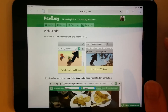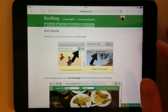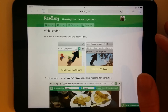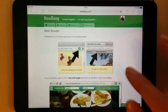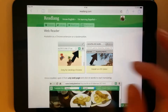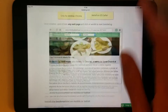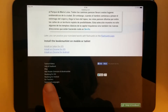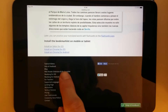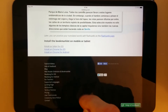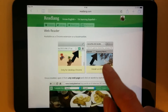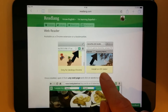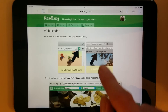Hello, this is a short tutorial showing how to install the ReadLang WebReader on iOS Safari. So if you are on ReadLang and go to the WebReader page, which you can get to from the bottom here — WebReader extension and bookmarklet — then click this Install on iOS Safari button.